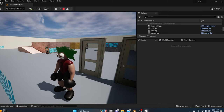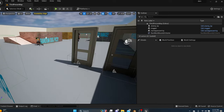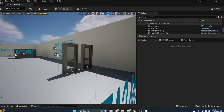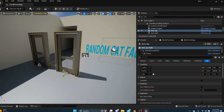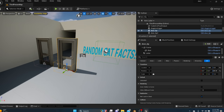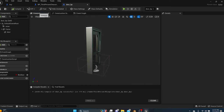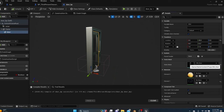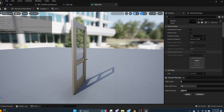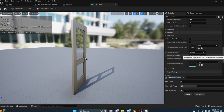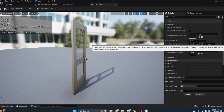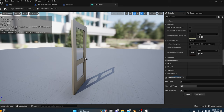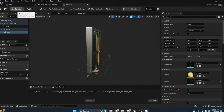Before finishing, let's fix the door so you can't walk through it. Go to your door blueprint, click the door static mesh, and double-click to open it. In the Details panel on the right, find Collision Complexity and change it from Project Default to Use Complex Collision as Simple. Under Convex, press Apply — you'll see collision lines appear on the door. Save. Now you shouldn't be able to walk through the door.